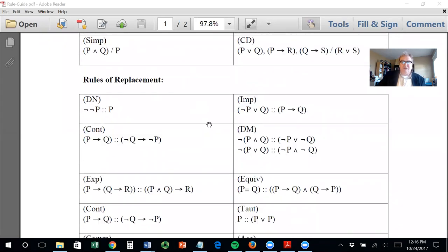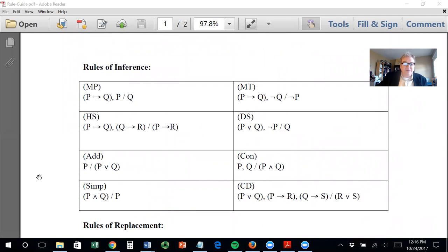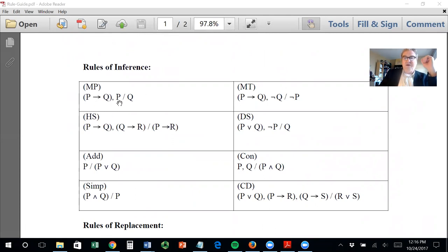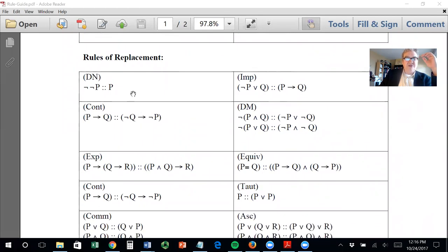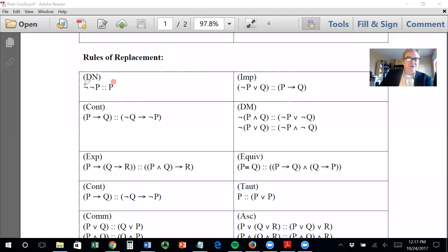Now, rules of replacement. The one thing about rules of inference is they have to be used for whole sentences — whole statement sentences. You need a whole sentence to be 'if P then Q' or just P in order to use a rule of inference. For the rules of replacement, you can replace individual components of sentences. Double negation: anytime you see a P, you can replace it with not-not-P. It's just obvious.